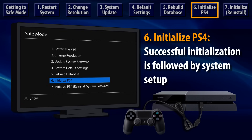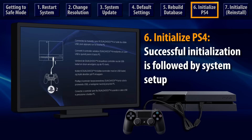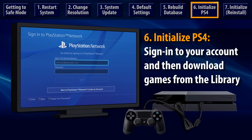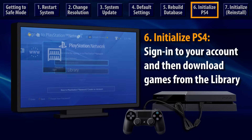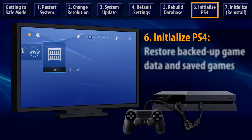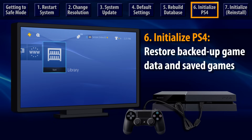If your PS4 system can start up normally after initialization, you will be prompted to set up your system just like when you turned it on for the first time. Sign in to your PlayStation Network account and go to the library to download game and video content that you've purchased from the PlayStation Store. At this point, you can also restore data that has been backed up to online storage and external USB devices.